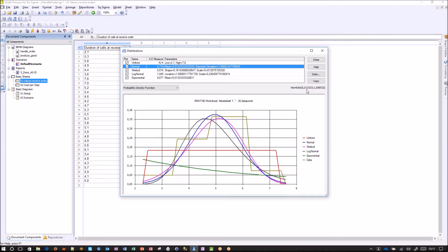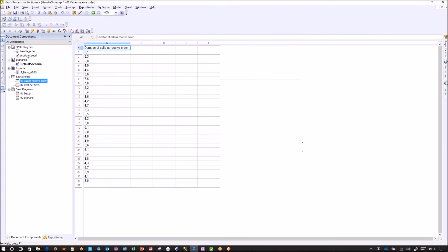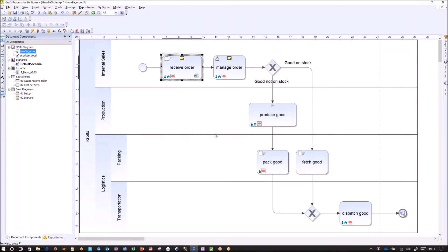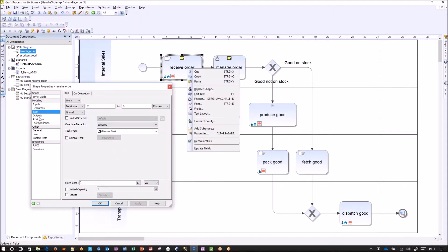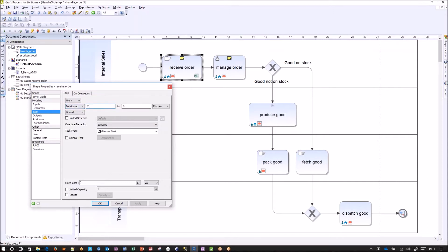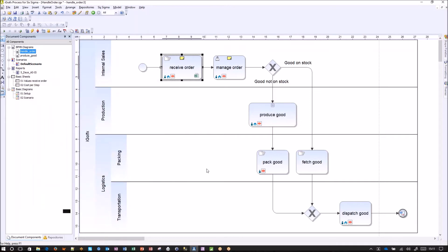Let's use the copy functionality to take the parameters we found: a normal distribution with an average of five and a standard deviation of one. Let's copy it and go to our handle order diagram. In the receive order properties, we go to the task section and replace the estimation of a normal distribution from two to eight minutes with a real one based on the data. A normal distribution with these parameters will do a better job in our simulation. This is a short demonstration of the fit data functionality.